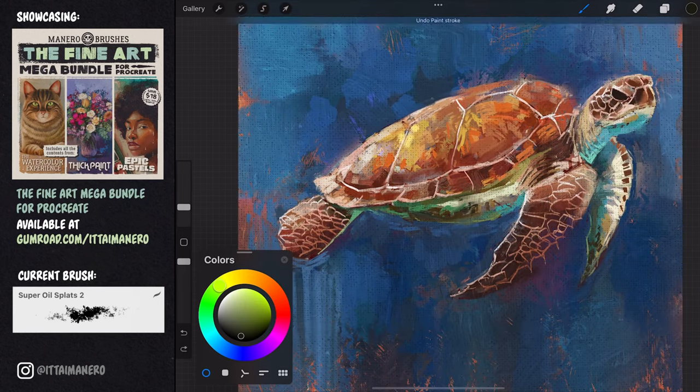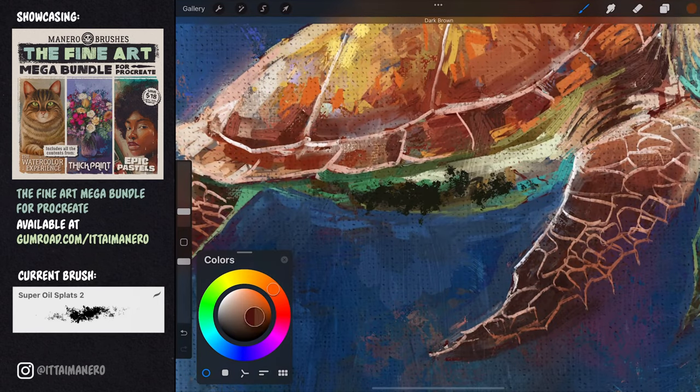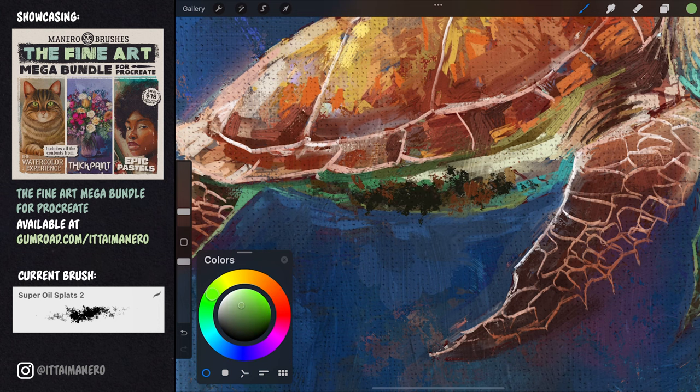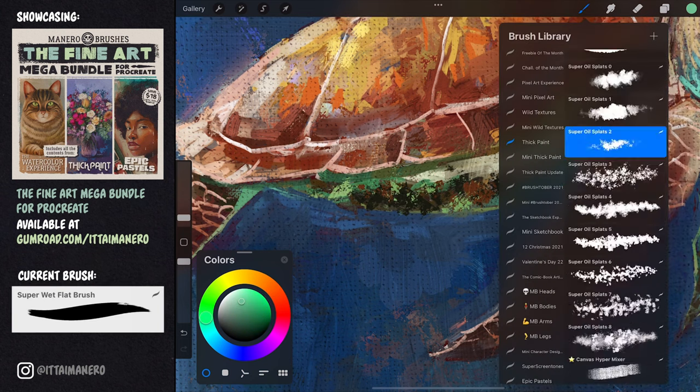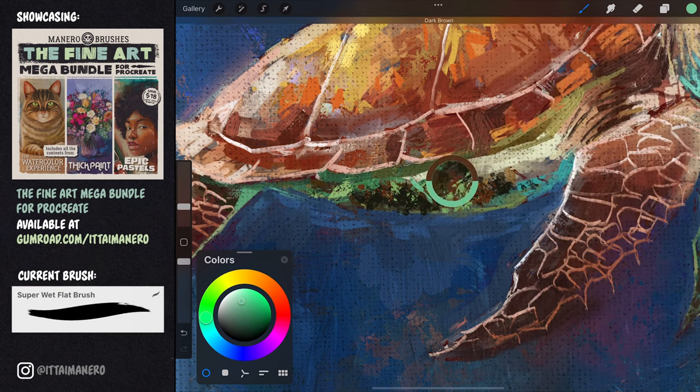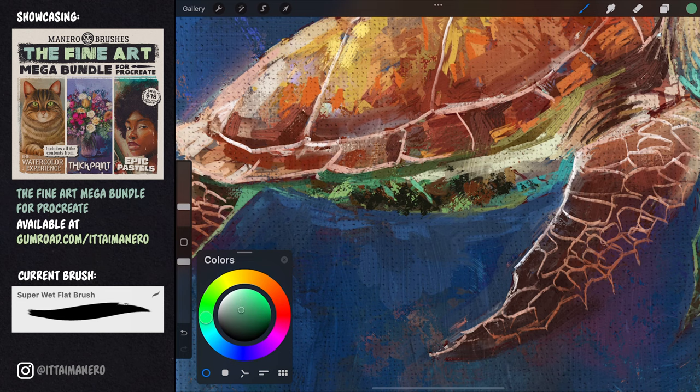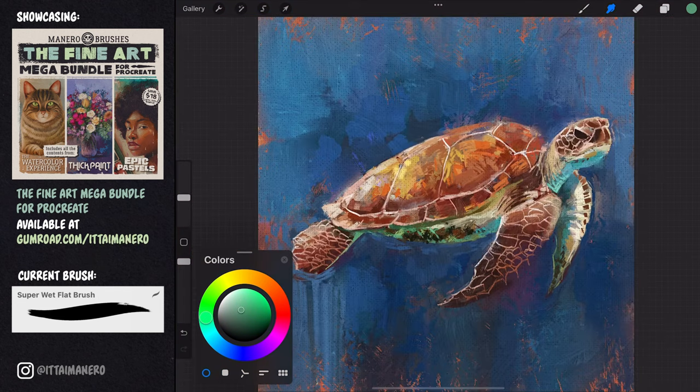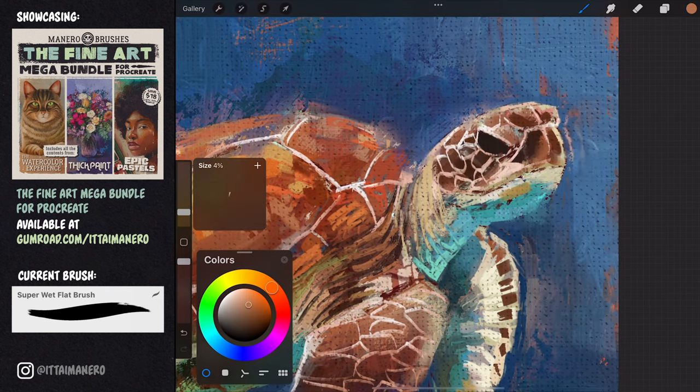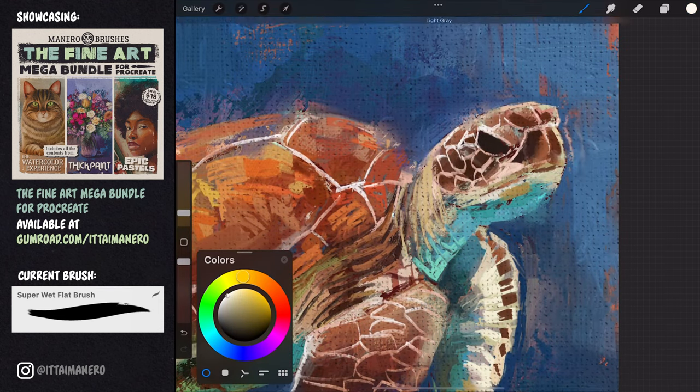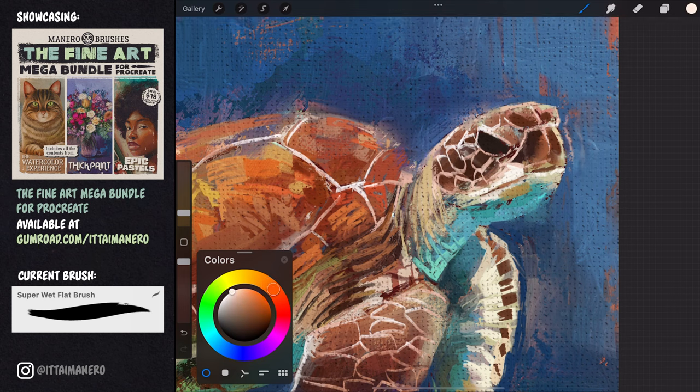Using one of the oil's flat brushes, I can add some random texture to the belly area, and then use the super wet flat brush to refine the shapes. Now I'm dedicating some time to further detail the face and the rest of the turtle.